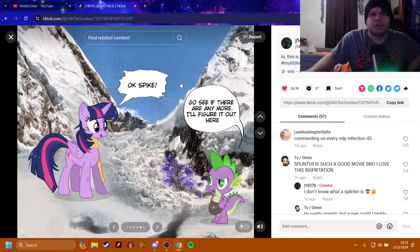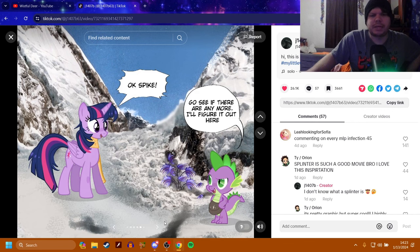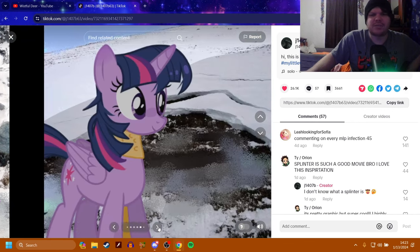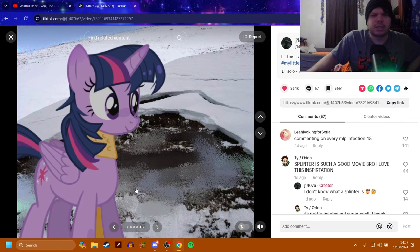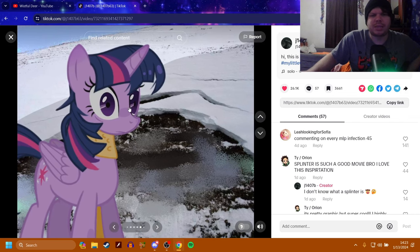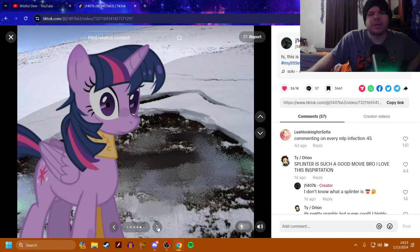Okay, Spike. Oh no, I got to read Spike first. Go see if there are any more. I'll figure it out here. Okay, Spike. But basically she needs to watch her step because I have seen this already. She's walking and, oh no, Twilight, what's with that face? What's going on? What are you doing?